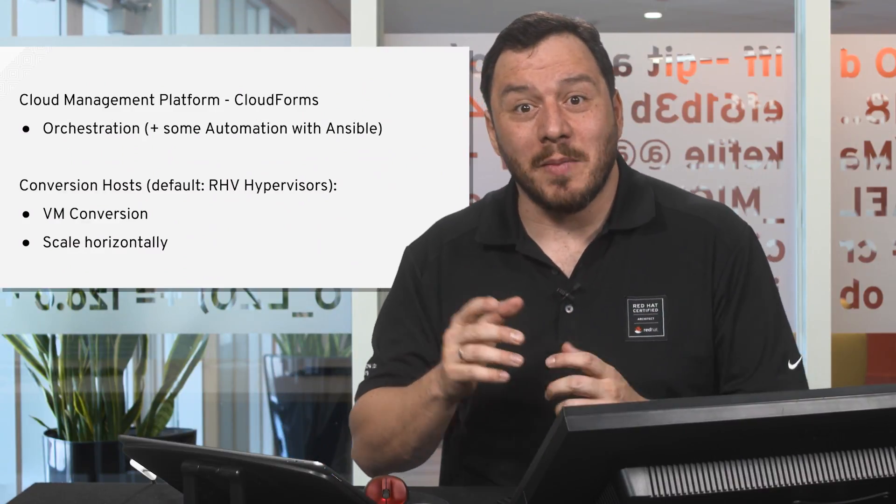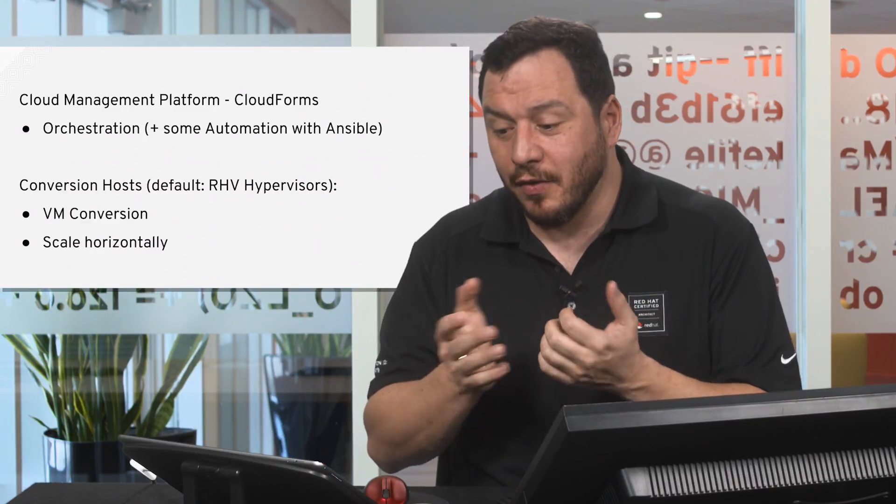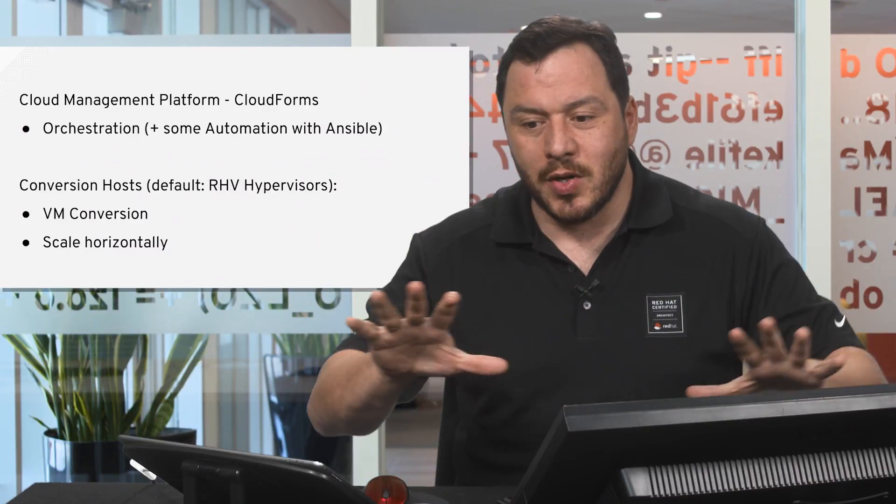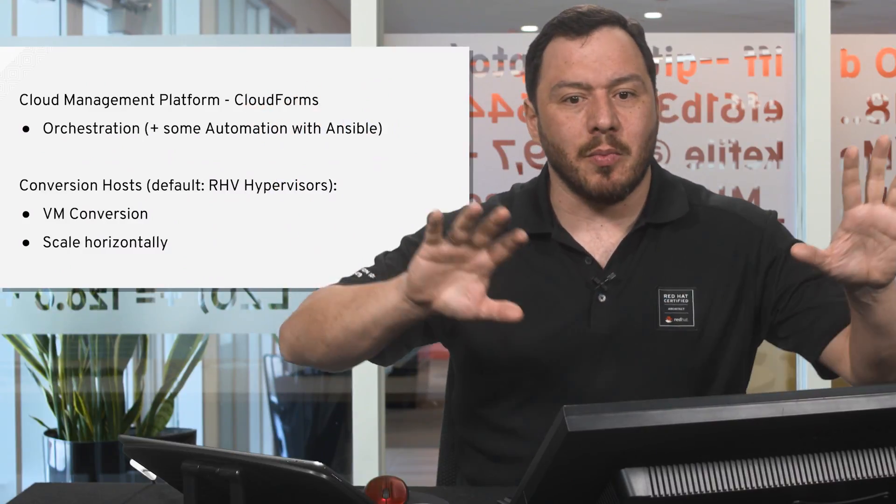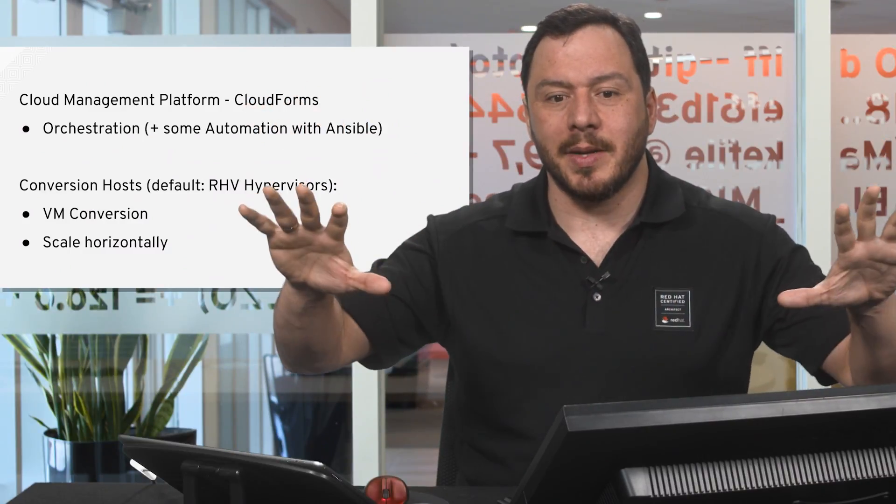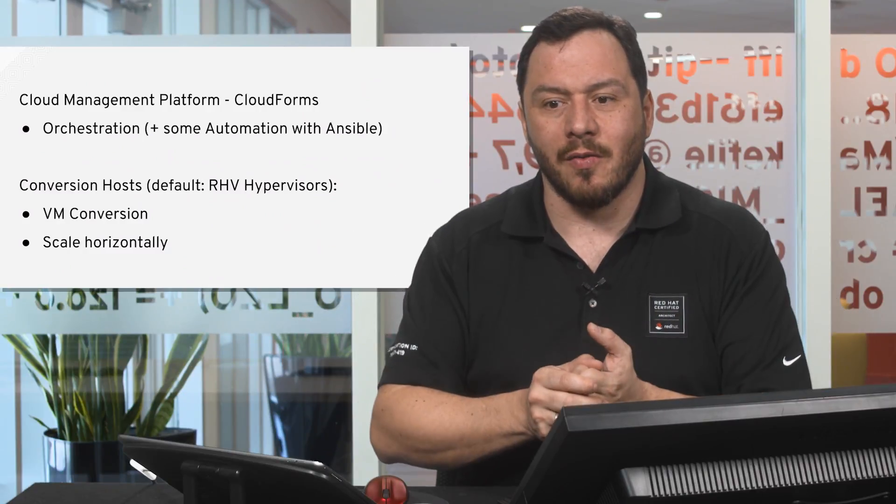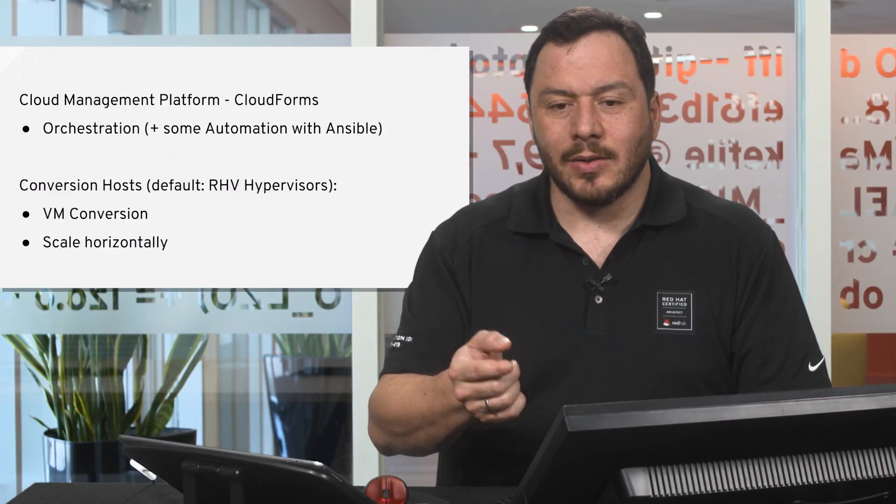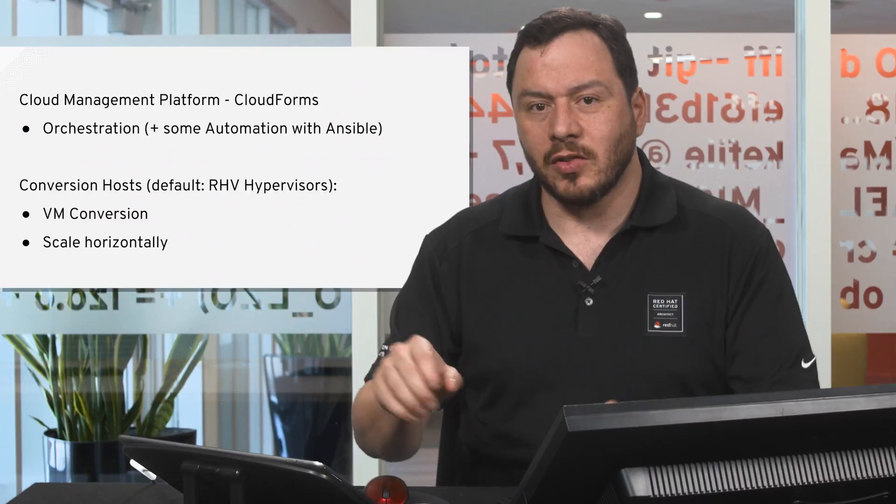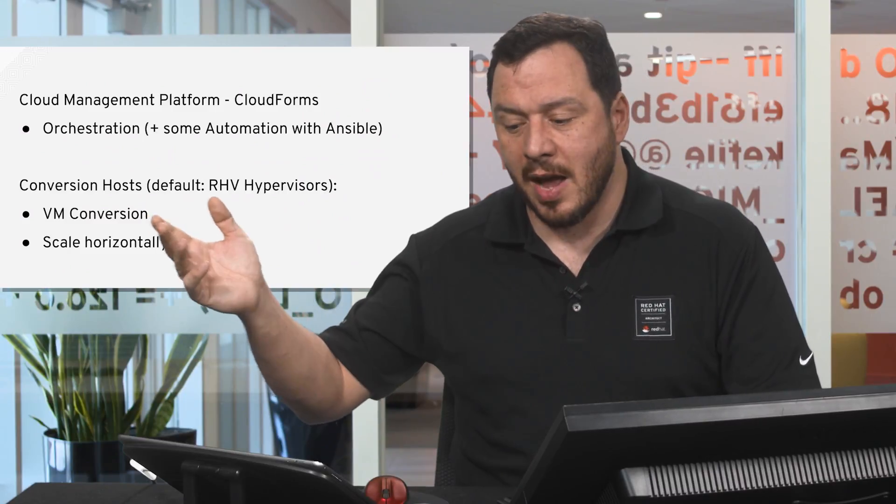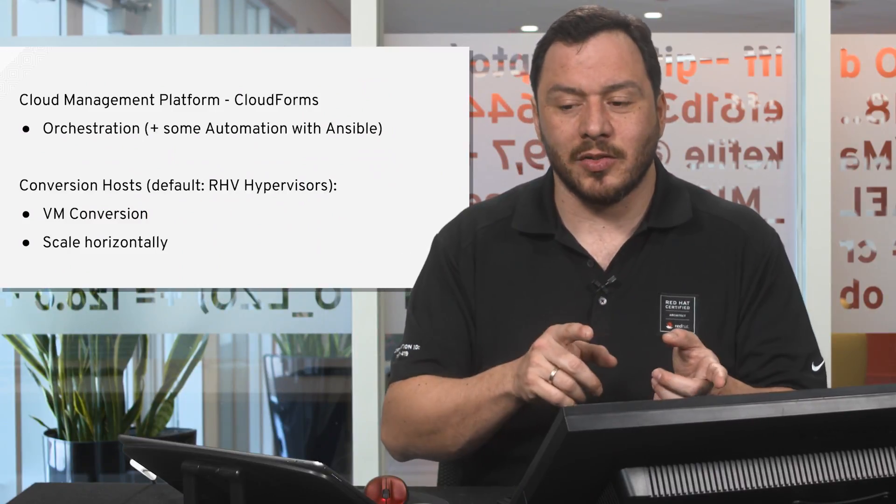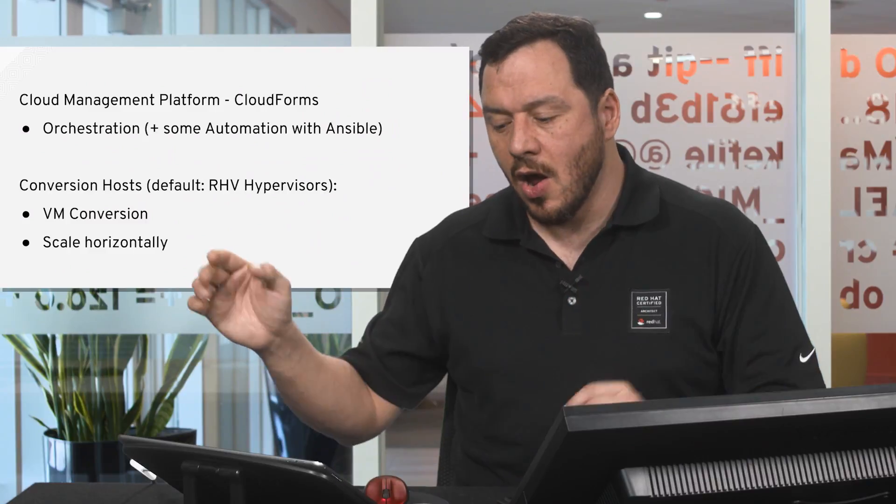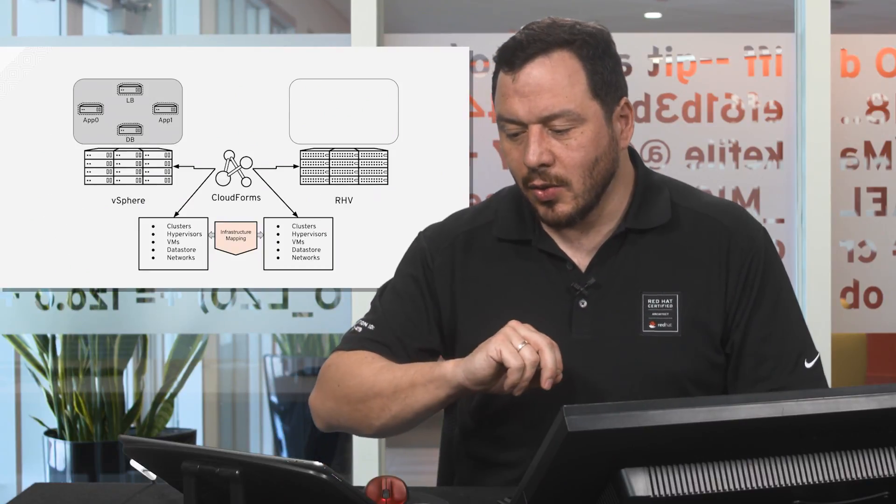As we were saying, the cloud management platform CloudForms will do the orchestration on moving VMs from one place to another because it has visibility on all the resources on our virtualization platform. And to do so, we need the conversion hosts, which by default will use the RHV hypervisors to do the VM conversion. The good thing about this is that they scale horizontally.